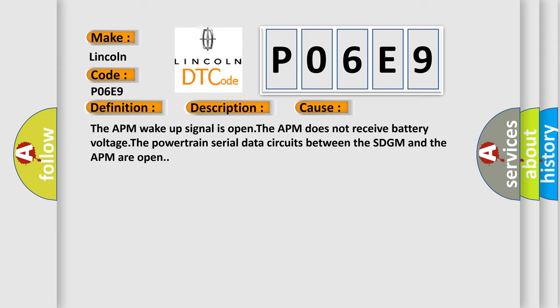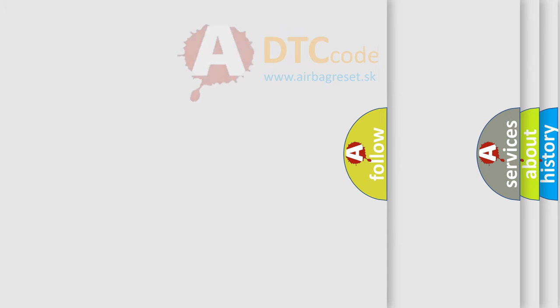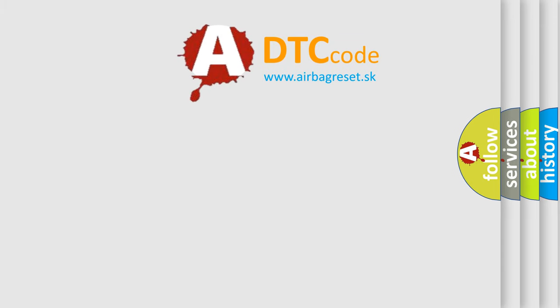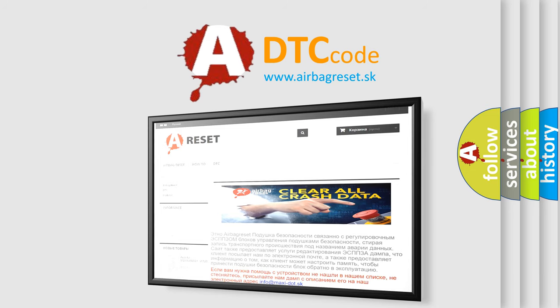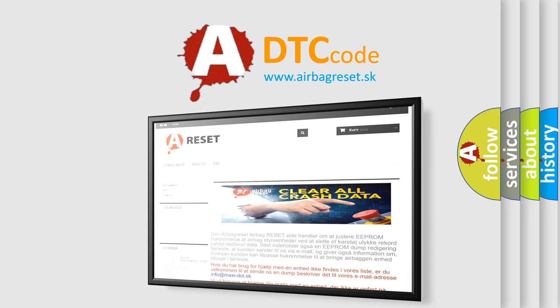The Airbag Reset website aims to provide information in 52 languages. Thank you for your attention and stay tuned for the next video.